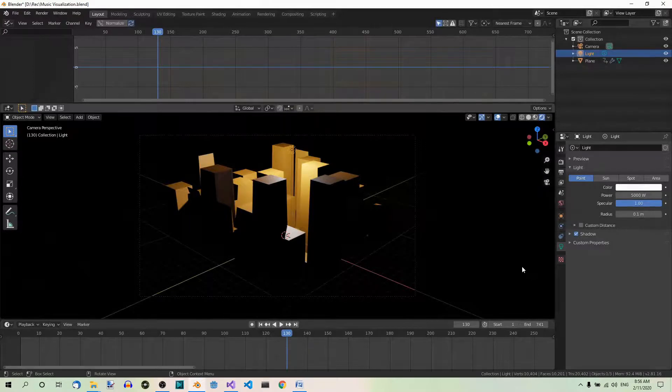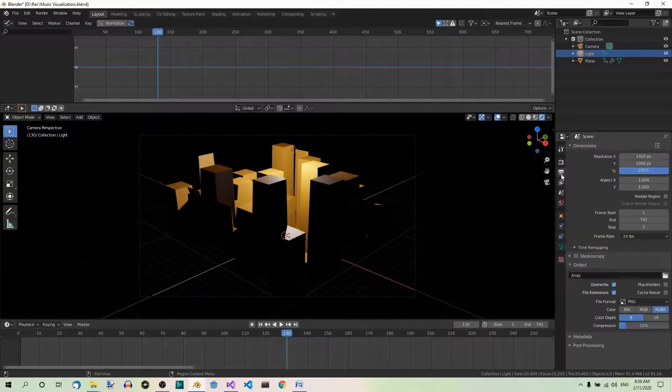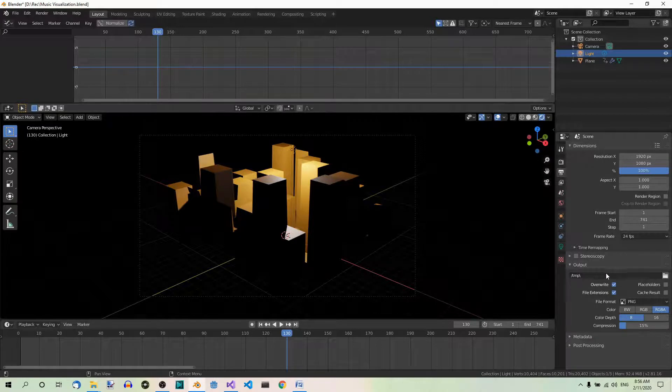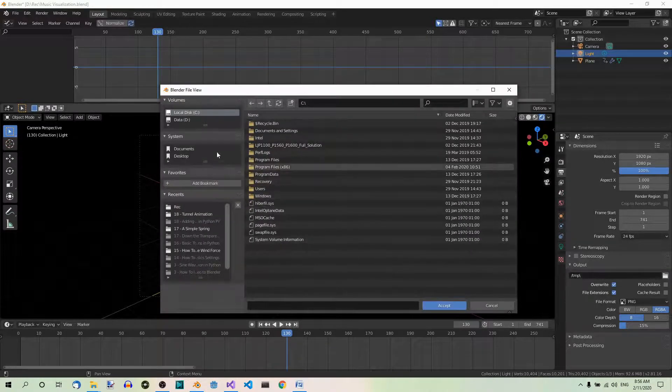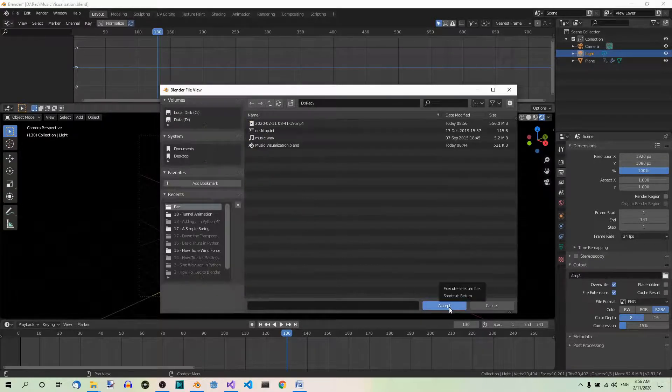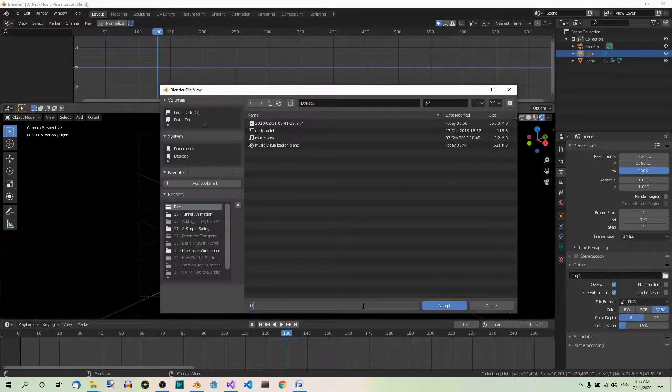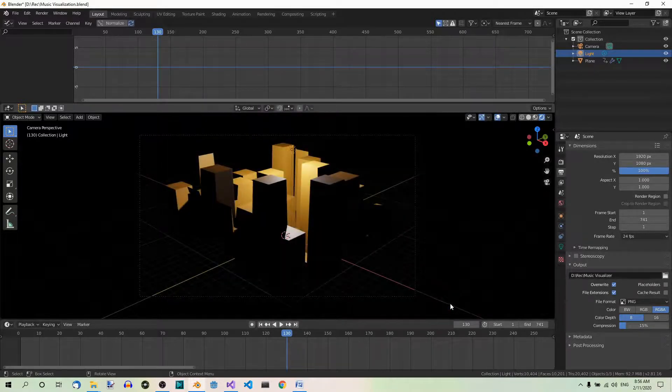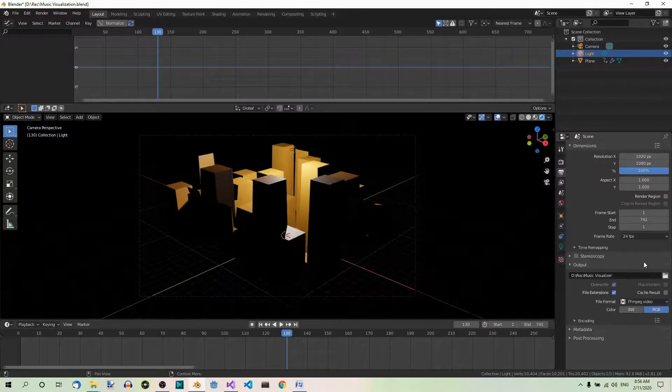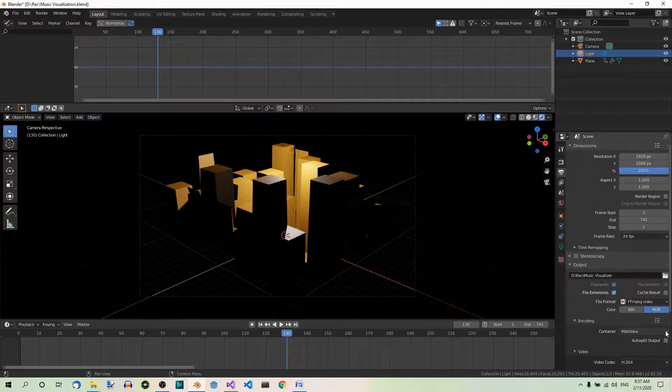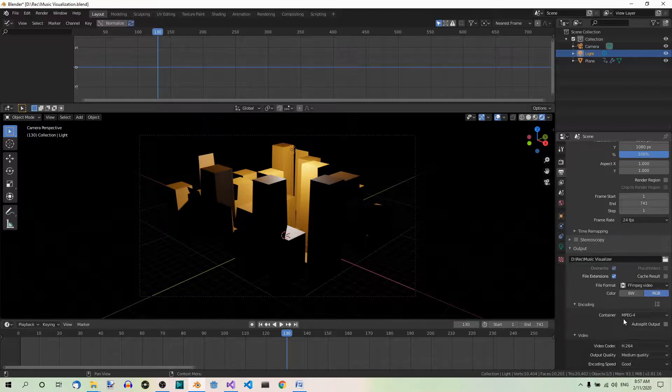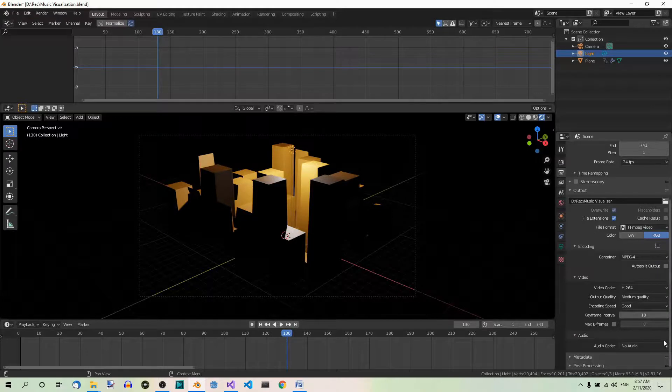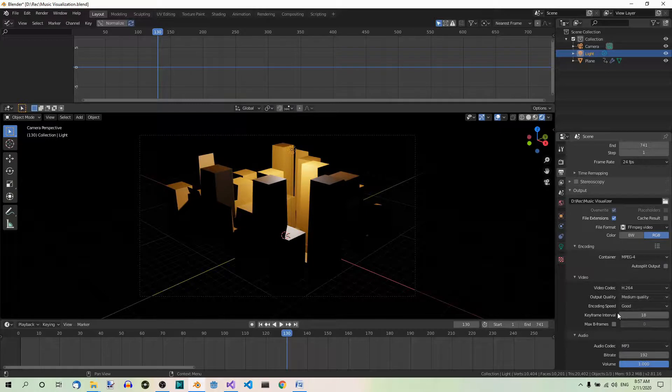Now if you are satisfied with what you see, you are ready to render the animation. First some settings. Go to the output properties tab, which is over here. It looks like a printer. And select an output folder where your animation will be saved. Select the folder where you want to store your animation. You can give it a name like Music Visualizer. Now change the file format to FFMPEG video. And under encoding, change the container to MPEG-4. We're going to add the audio in Blender, not in an external software. So set the audio codec to MP3.